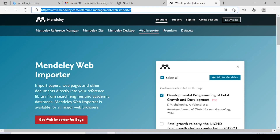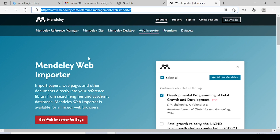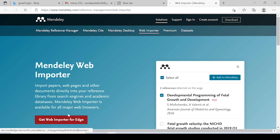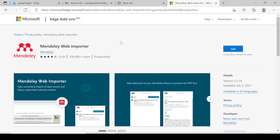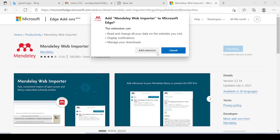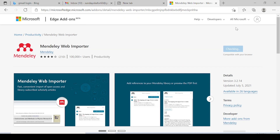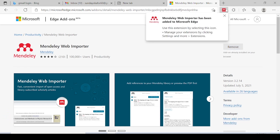If you click on Web Importer, it takes you to a page where you can get the Web Importer for Edge. If you are using Microsoft Edge, click Get Web Importer for Edge, then click Get, and then Add Extension. Once you click Add Extension, it installs — you can see the extension has been added.